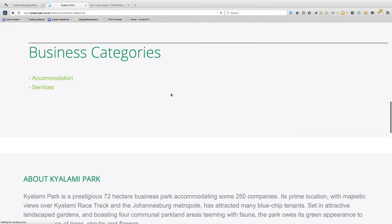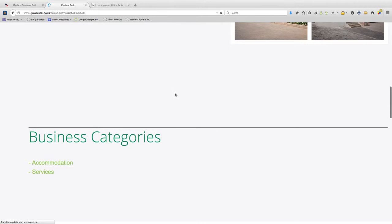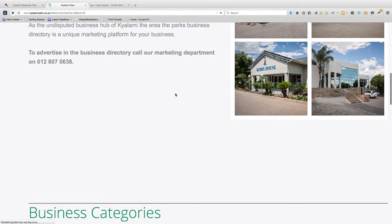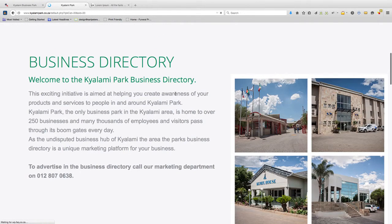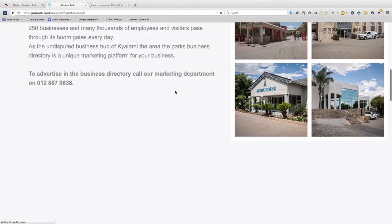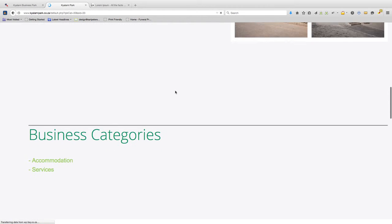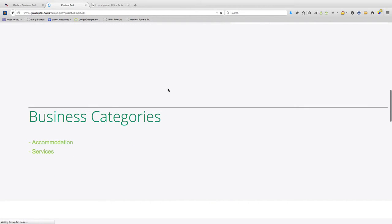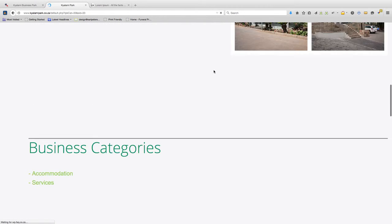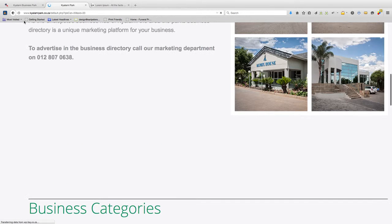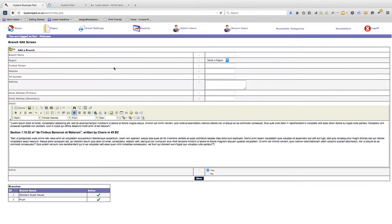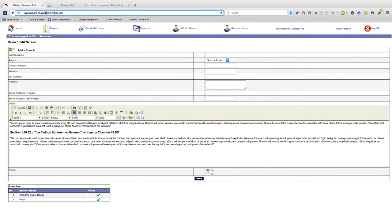It's also possible to add new categories. So when you add a new business, log into the admin page.